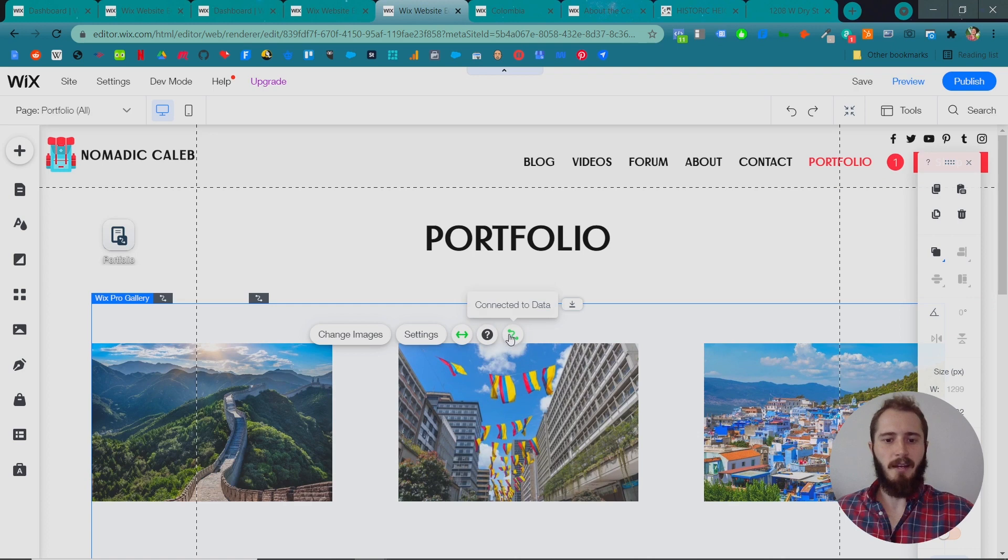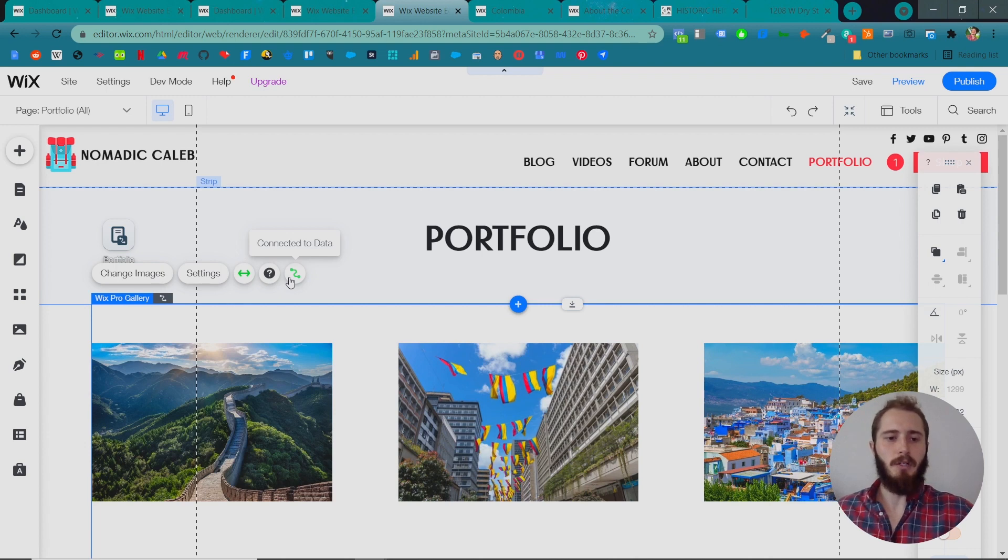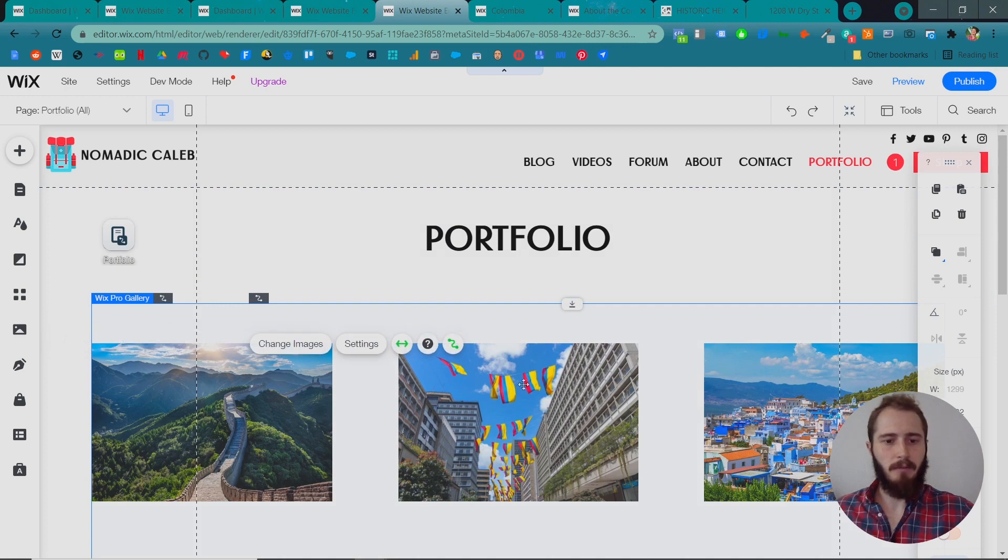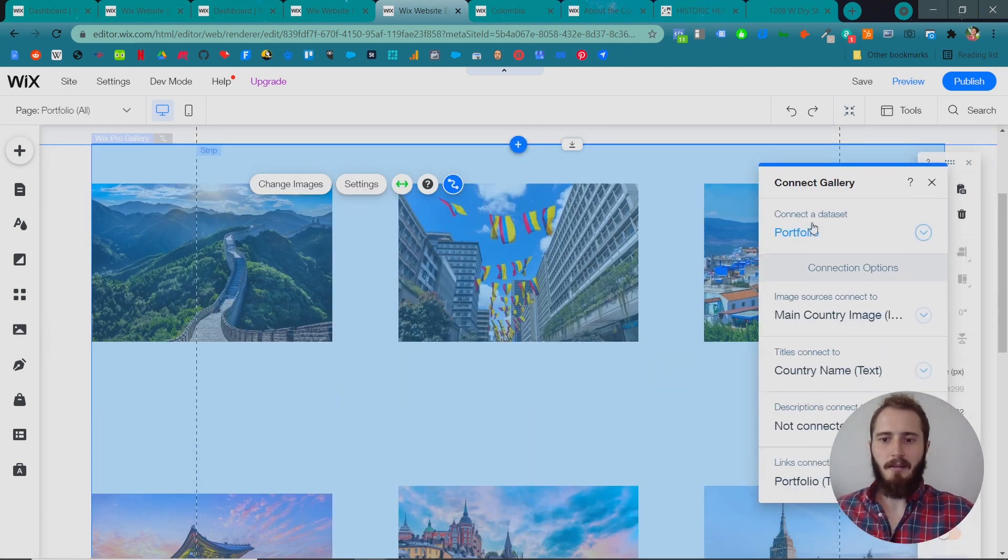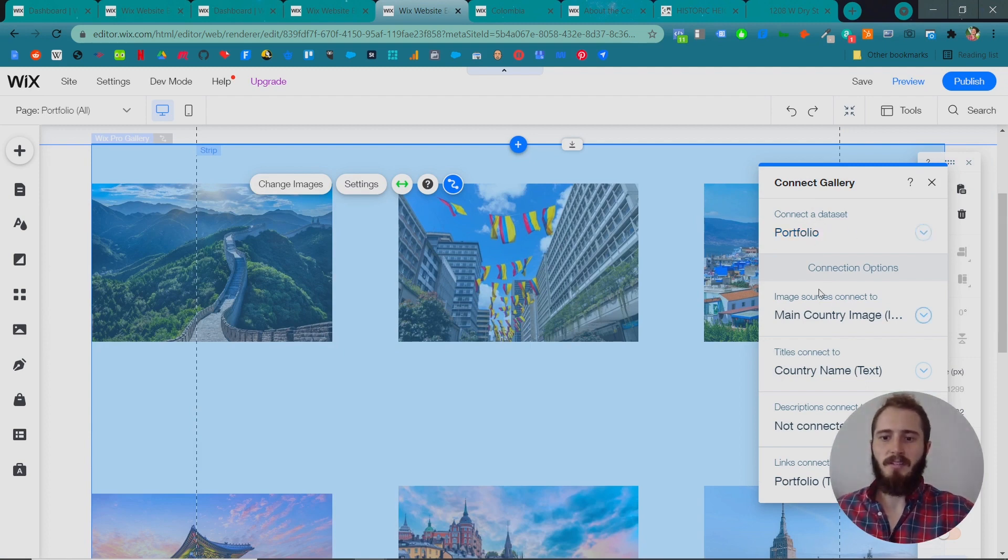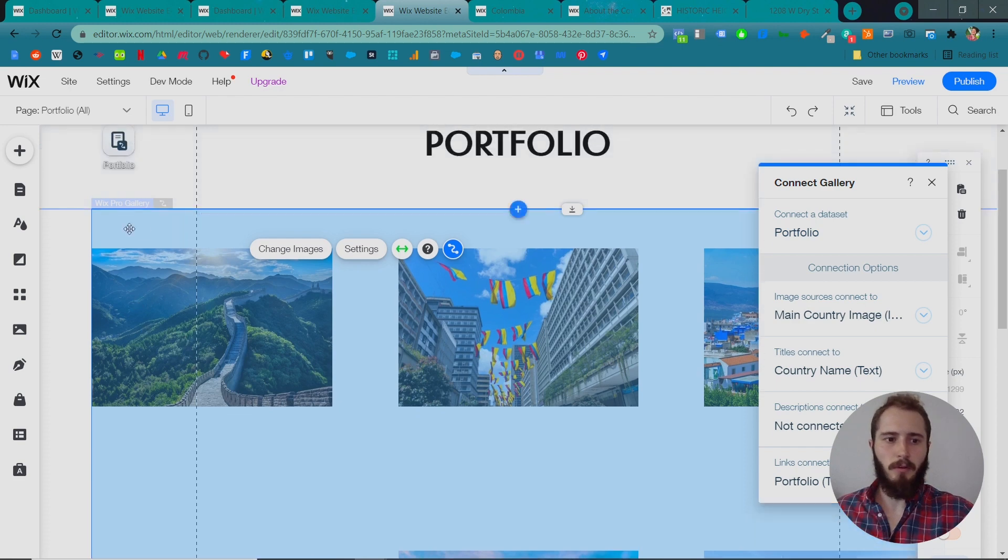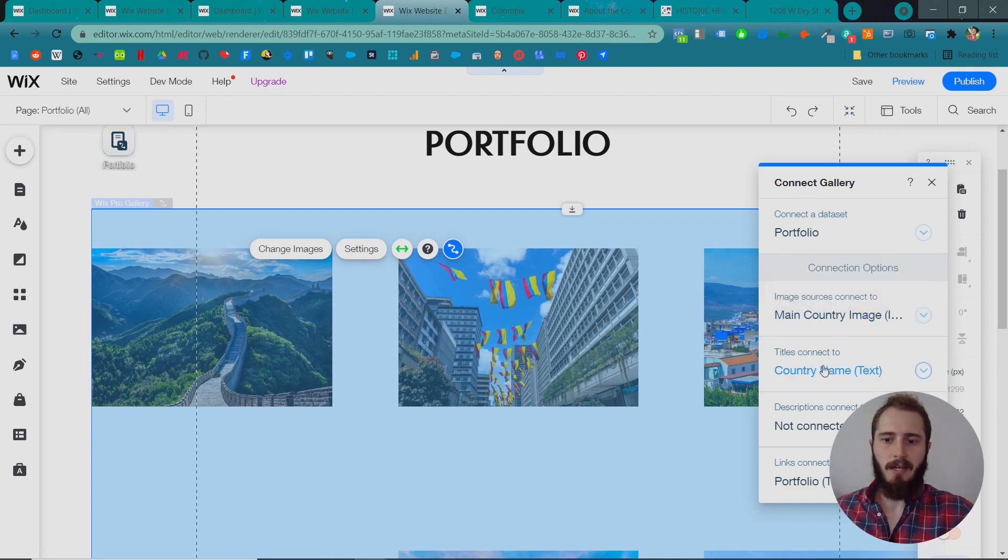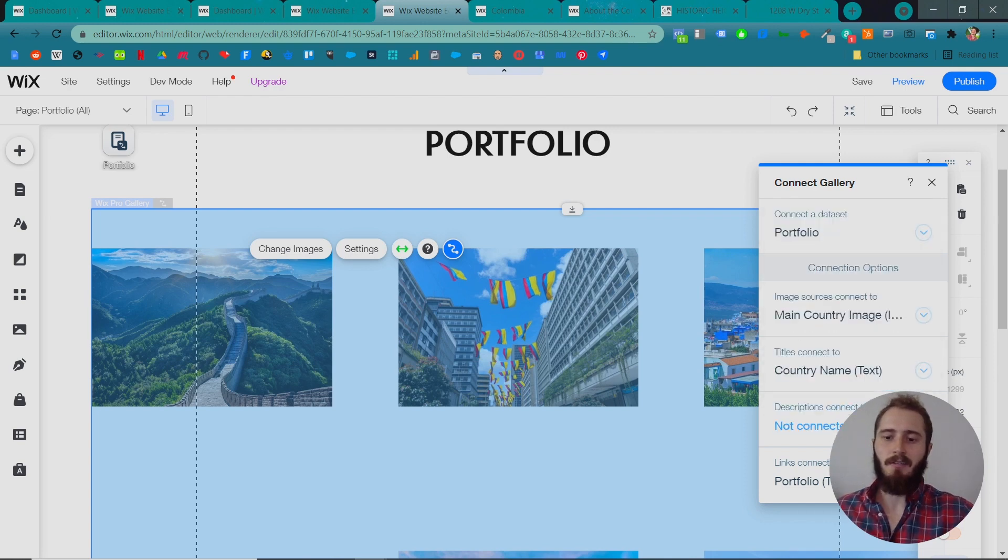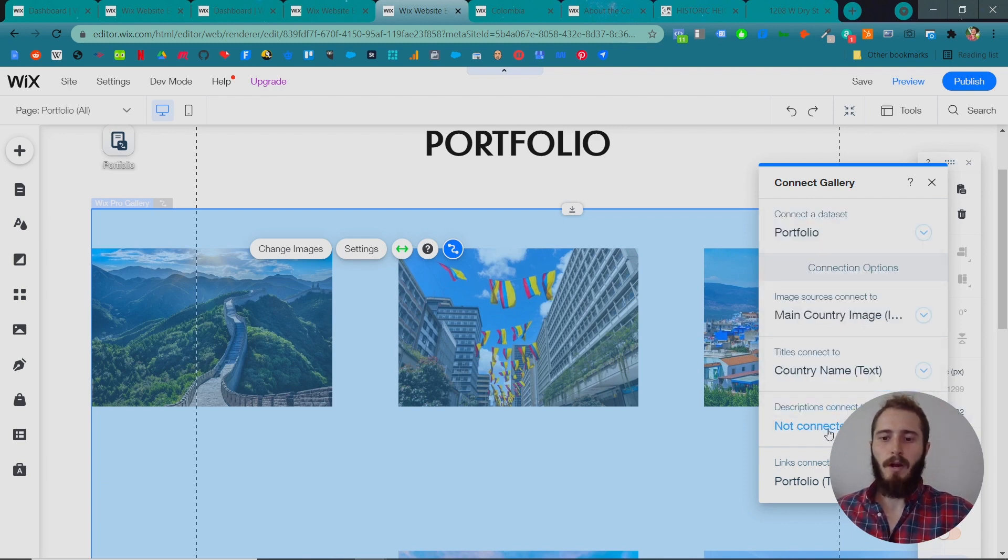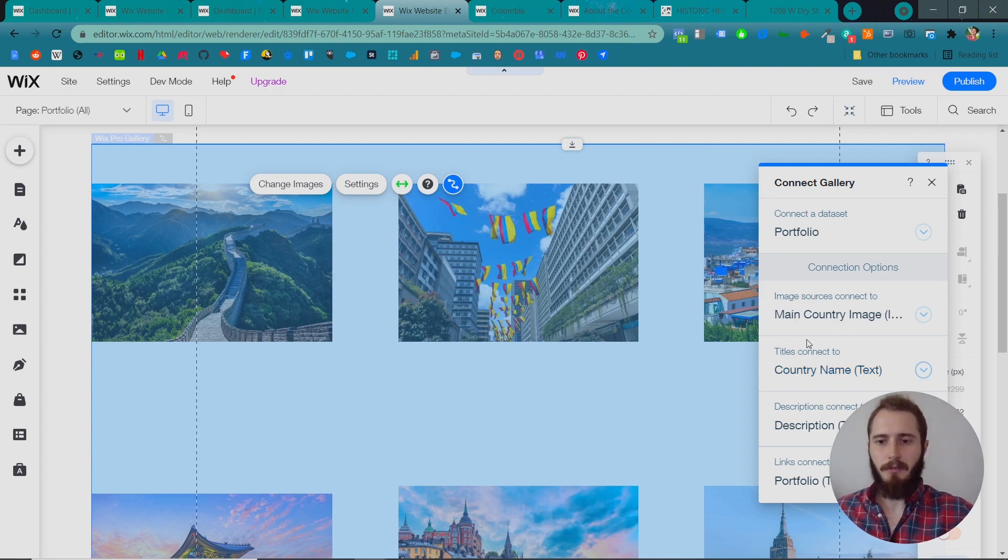And then if you hover over some of these elements, now you'll see this little squiggly line. So this is your data set connector. When you click this, you can connect different elements to the data in your content manager spreadsheet in your database. So if we click the Wix Pro gallery, this gallery right here, and we click connect to the data, we can see that the data set is the portfolio. That's the spreadsheet. It's the name of the spreadsheet we're working on. We can see the image source for the Wix Pro gallery is connected to the main country image, that field in that spreadsheet. The titles connect to the country name, which is also in that spreadsheet. The descriptions here are connected to, and now we can actually connect this ourselves. So, descriptions connect to, we can click here, or we can click the arrow, and select where this field is connected to. So let's add it to description text. We have short descriptions, remember, for each of our countries.